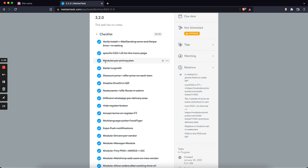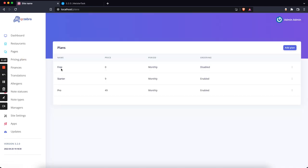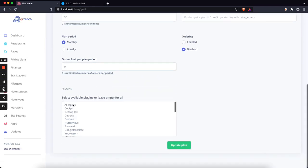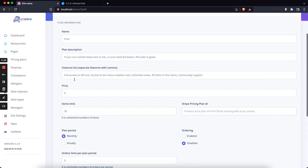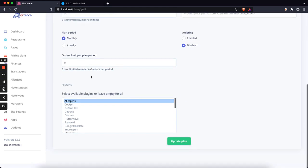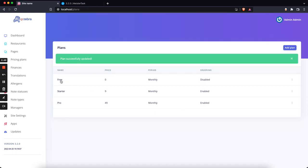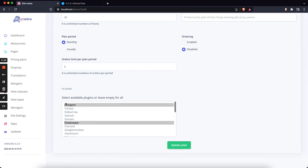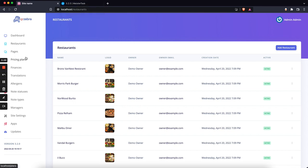One highly requested thing was modules per pricing plan, meaning that you want to limit your clients on what they will use. If you go to a plan, on the bottom you will see that you can select which plugins are available for the given plan. If none of them is selected, all the installed plugins will be available for your customers. Let's say I want in this plan just to have the allergens and the FlutterWave payments. If I click save, if a user from that plan goes there, he will only see those two plugins.